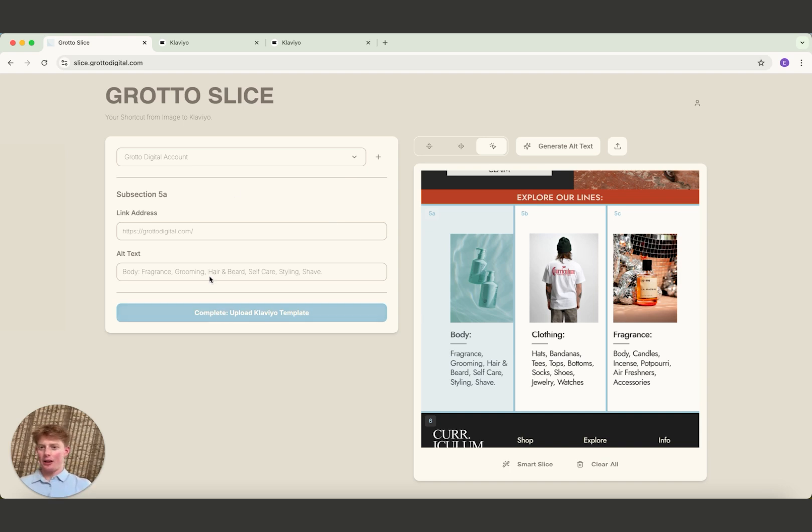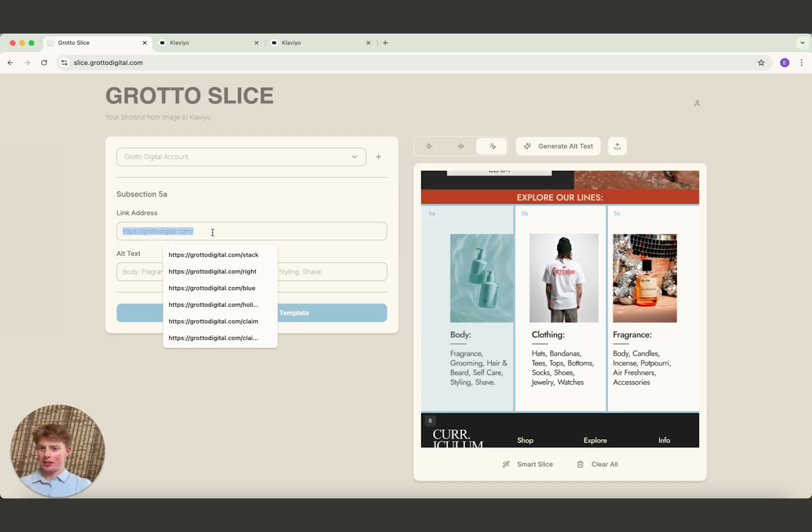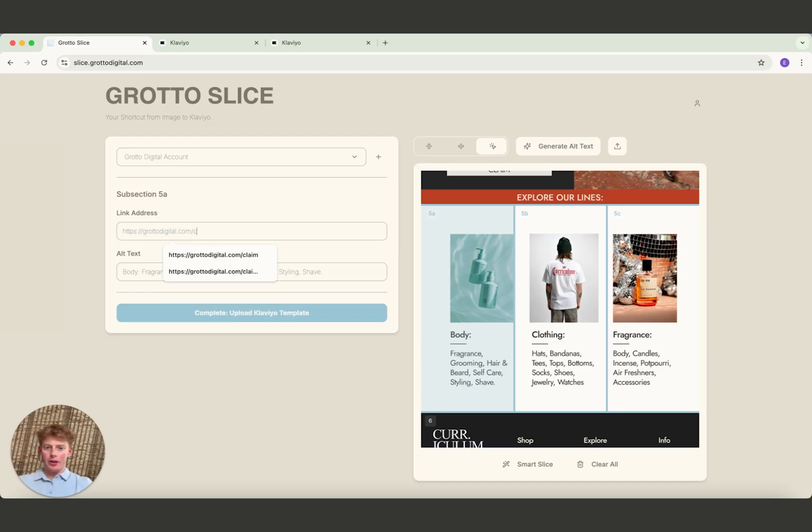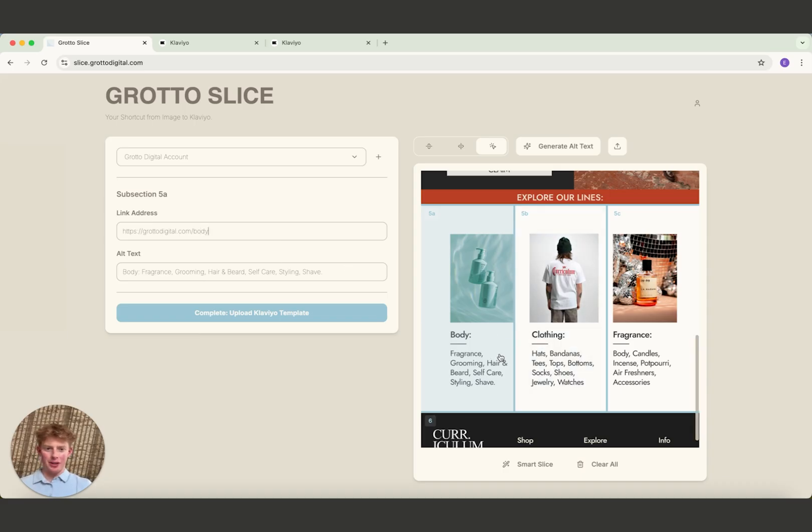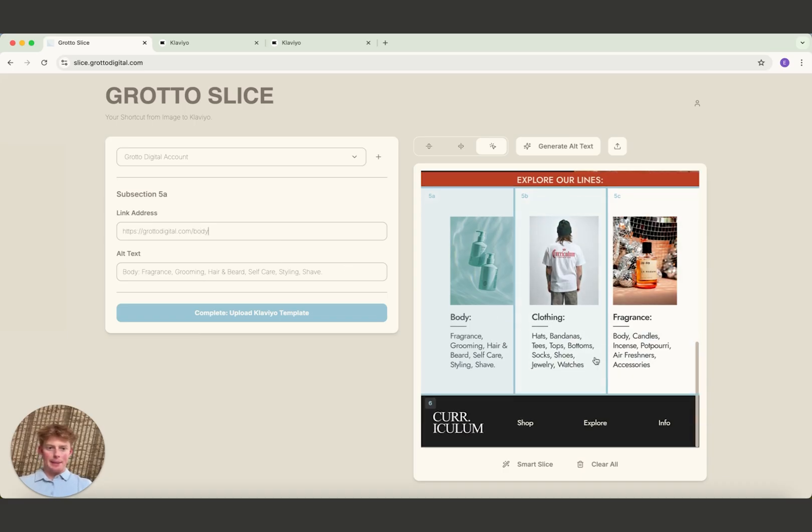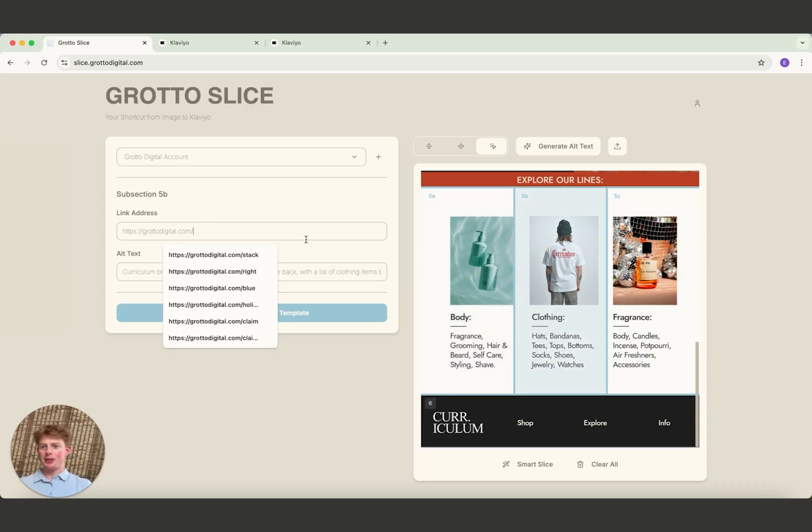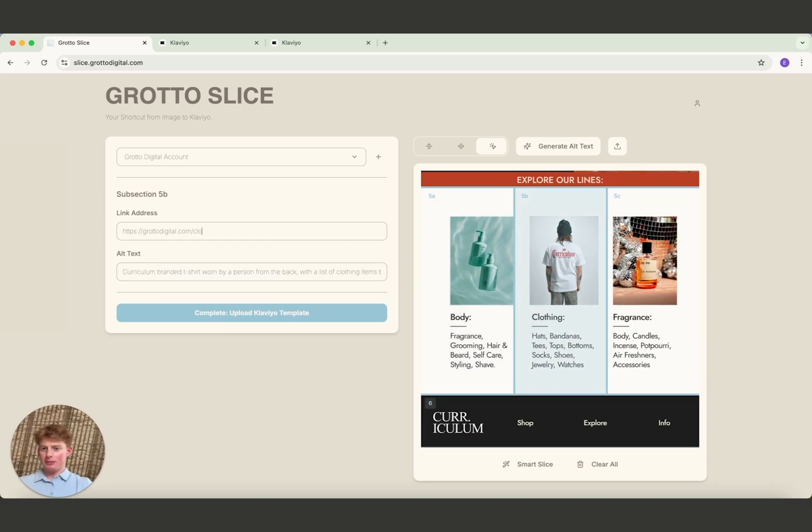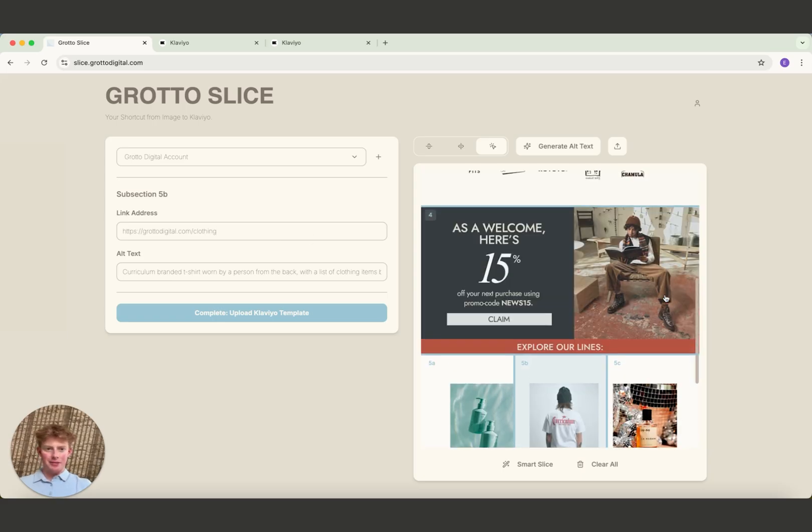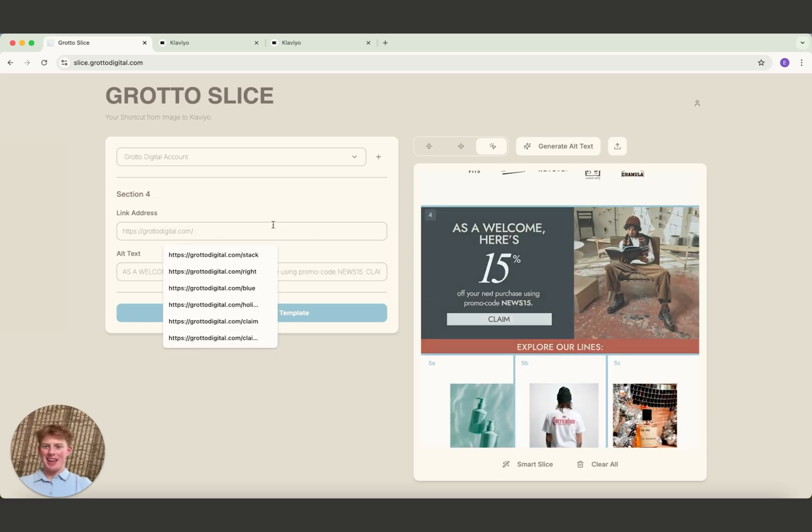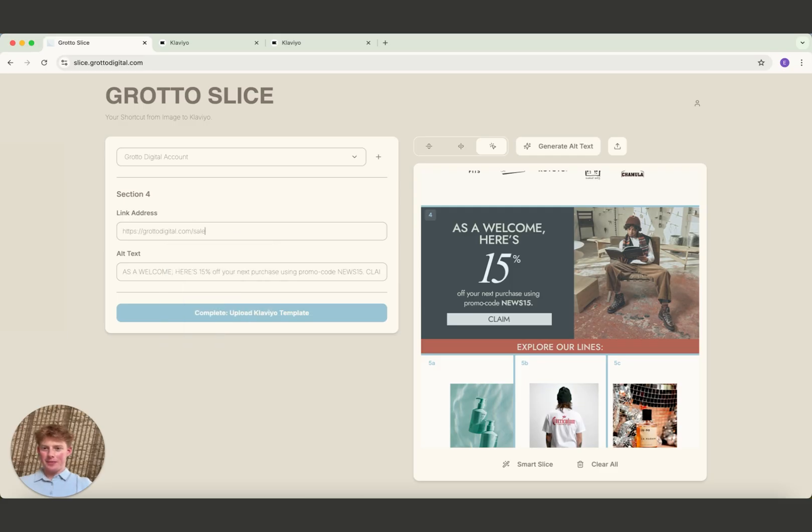Now that that's entered in, by default, every single link address will go to their default link address, the default website. But this one, we want to go to, let's say, body. That's where they have the fragrances, grooming, whatever. Next one, this one, let's say this one goes to clothing. Kind of self-explanatory here. This one you can set as sale. That one takes you to some sale landing page.